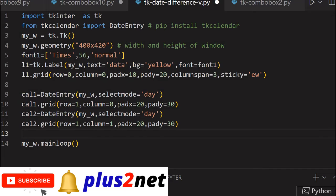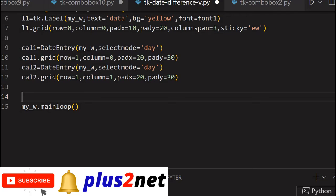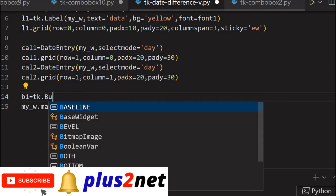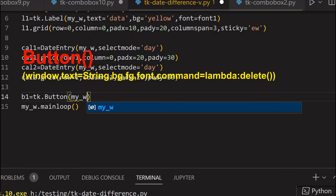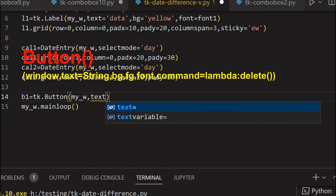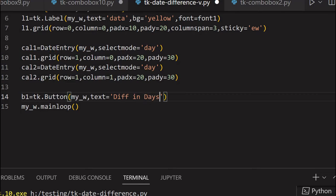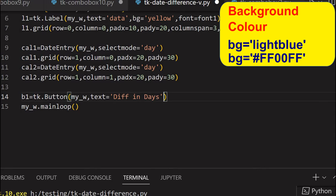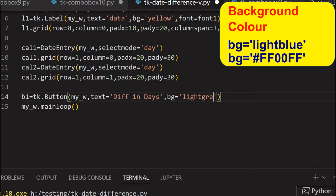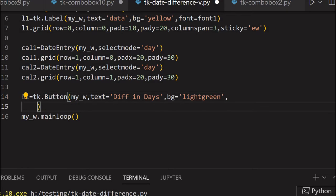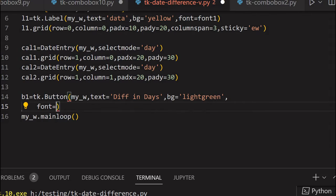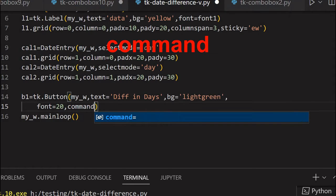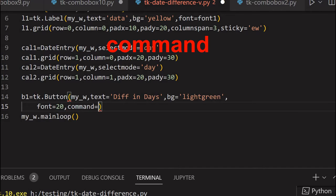Now how will I trigger the event when it will calculate? So I'll place a button. B1 is my button, TK dot button. Now my parent window is my underscore W. Text, what should be the font over the button? You can write anything. Difference in days, I'm just writing it because on click of this button this is going to happen. Background color I'm giving slightly light green so it's prominently visible. Now I will just go to next line, font, slightly bigger font I am giving 20, and then I'm giving command.